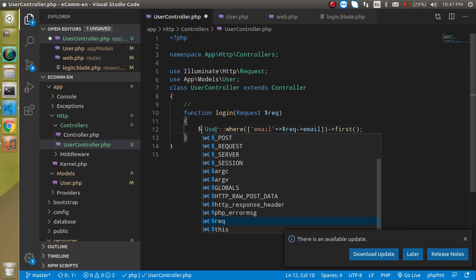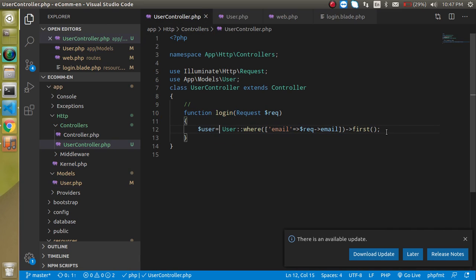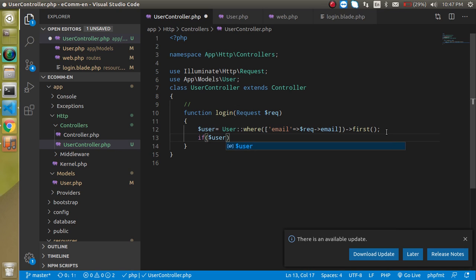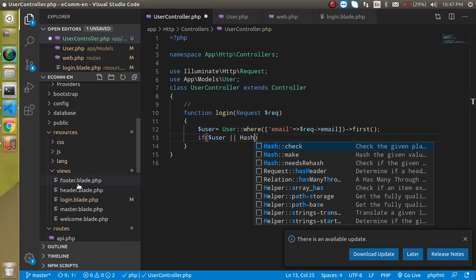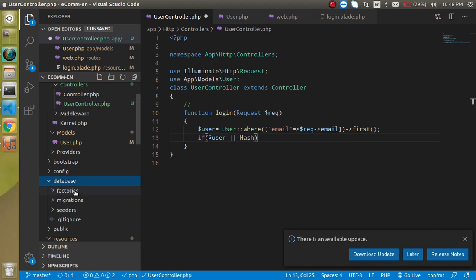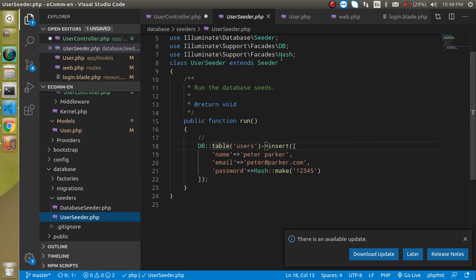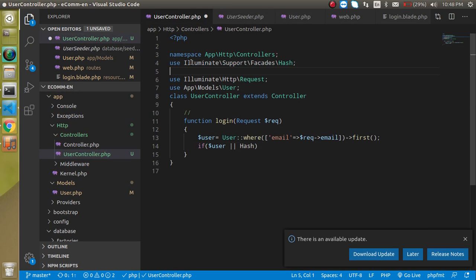Now we can match it. Come back to the controller and store this data in a $user variable. Now write: if $user is blank or Hash::check — Hash is basically used to encrypt and decrypt passwords. We already used it inside our seeding with Hash::make, and now we will use Hash::check. First of all we need to import it.